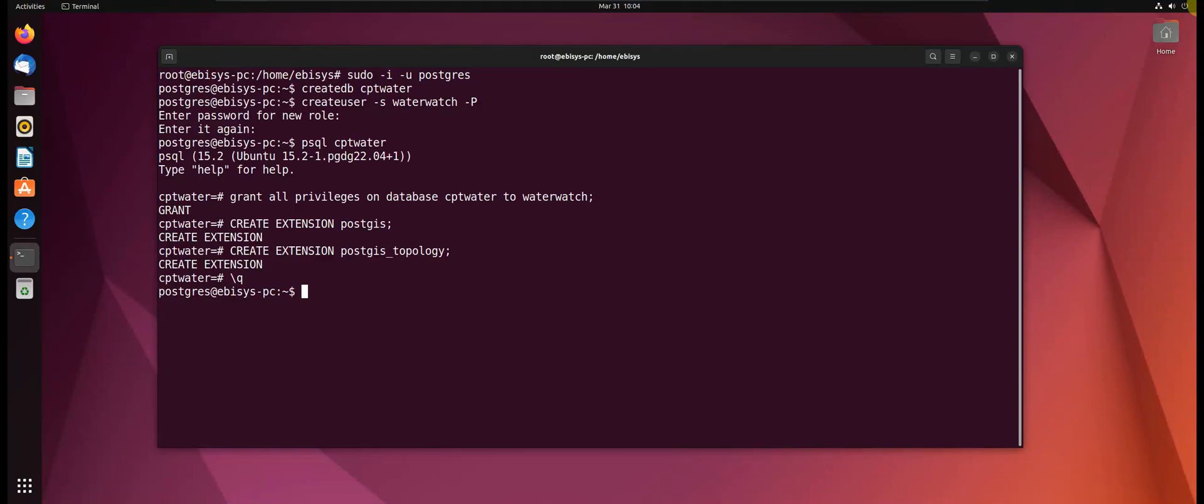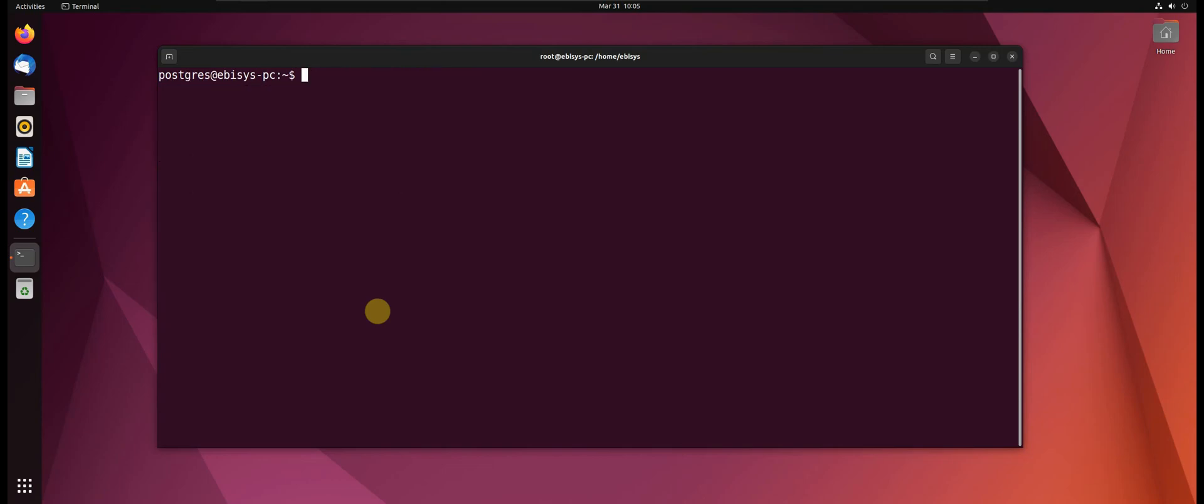Hi guys, welcome back. In this lesson we will be creating our project folder as well as creating a virtual environment for our application. So the first thing that we need to do is create a new folder for our project. Let's open up our desktop directory in our terminal.